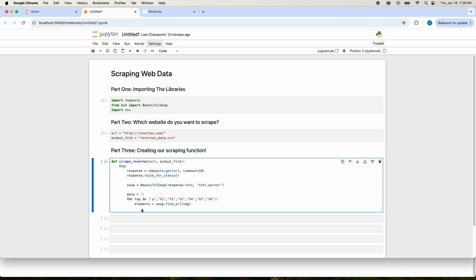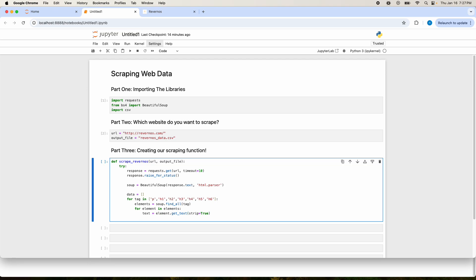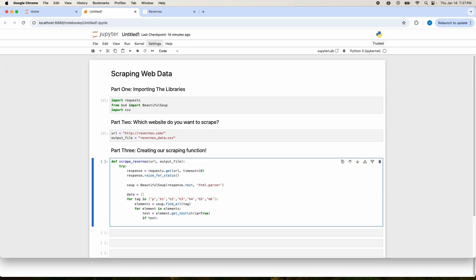We need to loop through elements now. So for element in elements, we're going to pull the text from that element using element.get_text(strip=True). The strip parameter just removes extra white space that we don't need. Then the last thing we're going to do is use if text — meaning if our text is not empty — we're going to append a dictionary. The first key will be tag, which will be the tag we're looping through, and the next key will be text, which will be the text we found. Tag and text will be the names of our columns in our data frame later on.